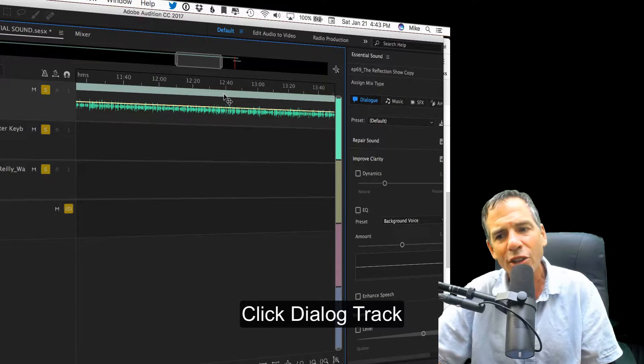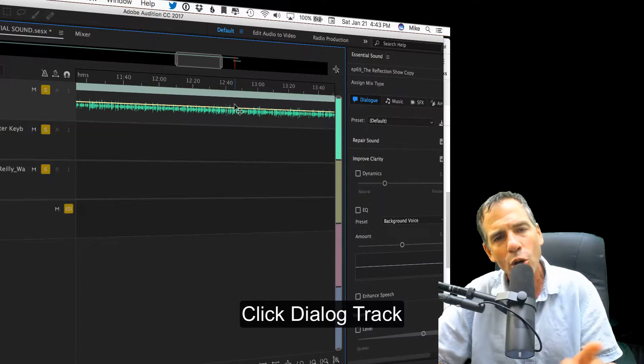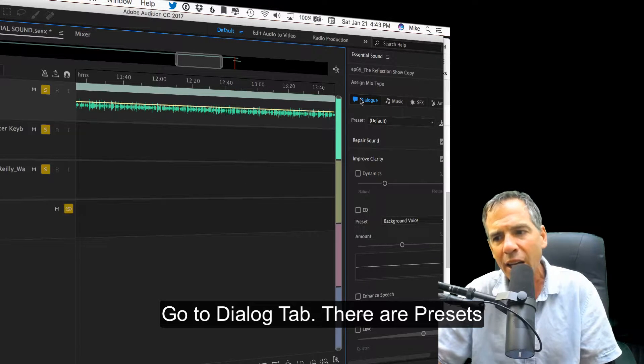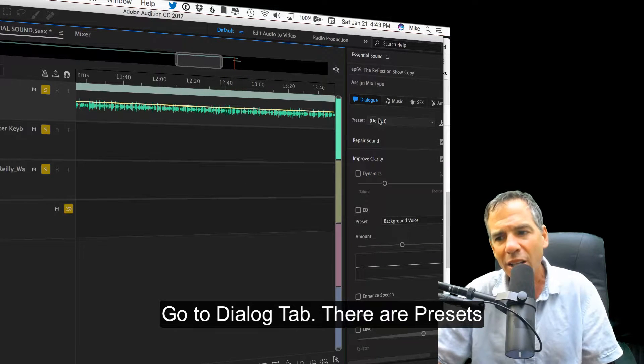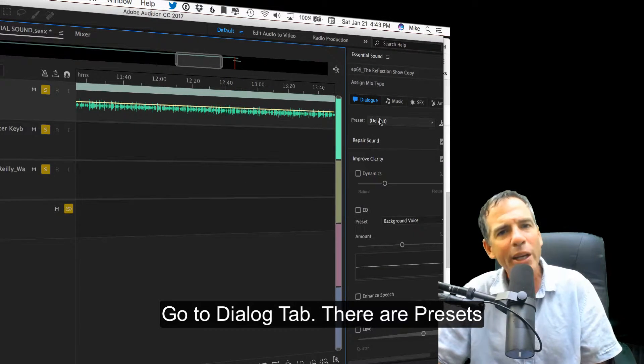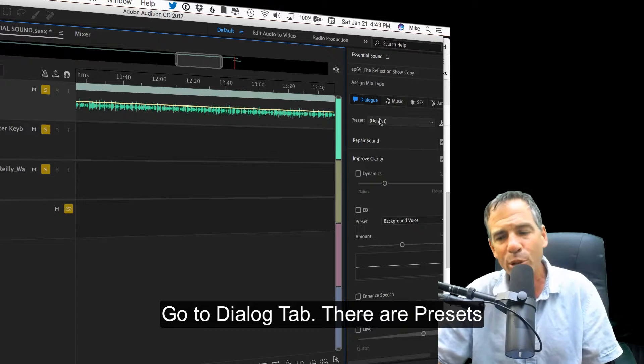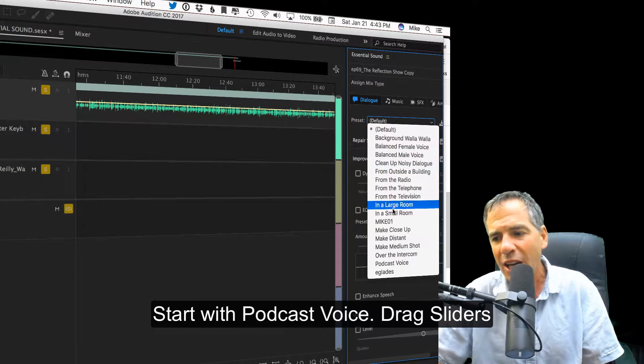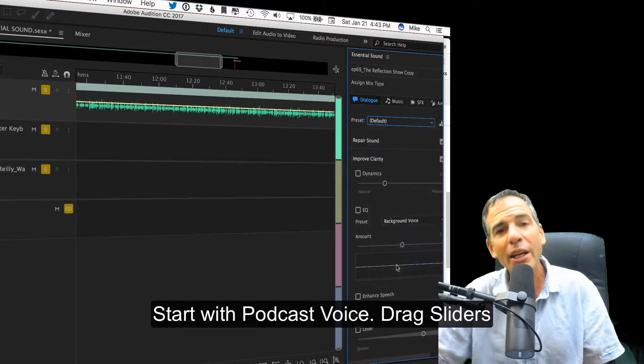What you want to do is click your dialogue track or your interview track. Go to the Dialogue tab. Adobe comes with a bunch of presets right here. I start with the podcast voice.